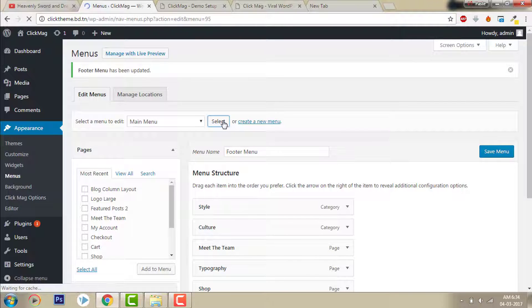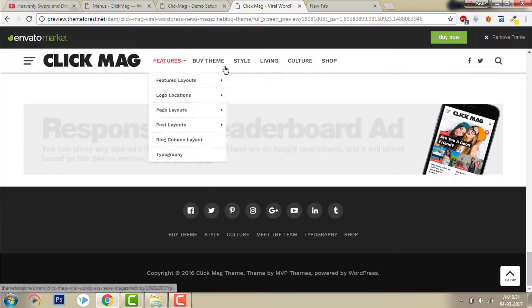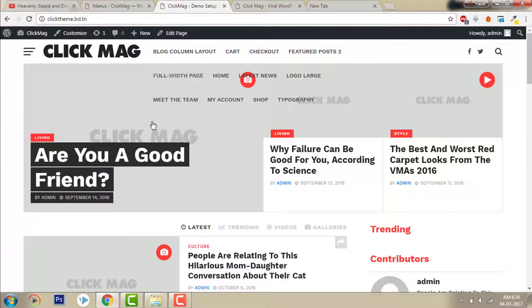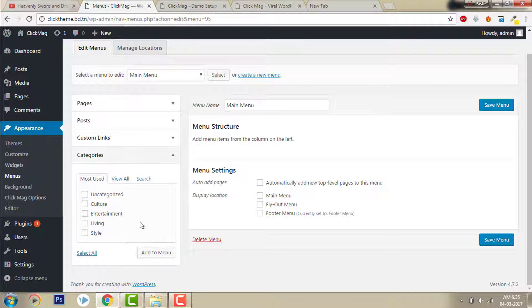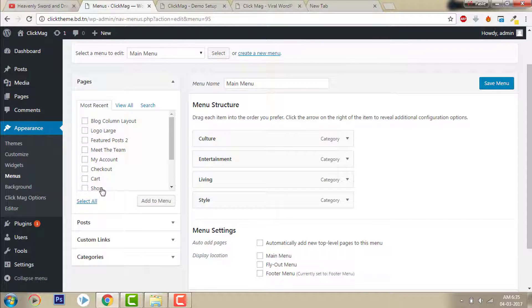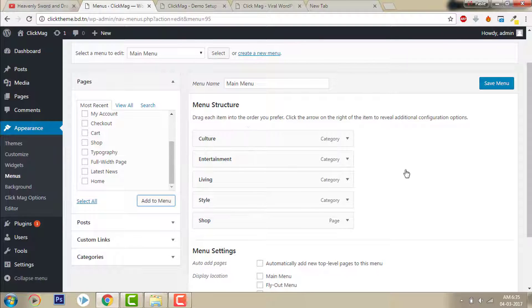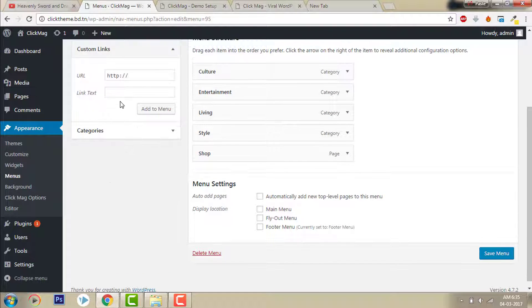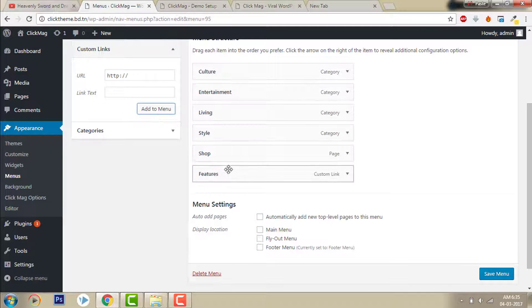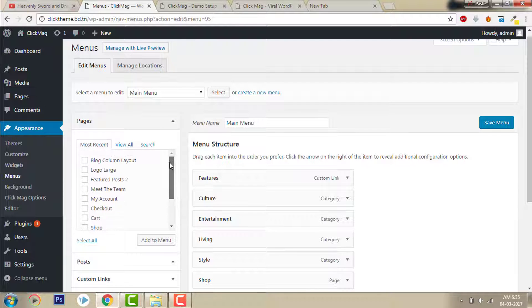Now select the name menu and let's add the name menu. Search for the items, then click in there. Add custom links and pictures, click in there, and then save the menu.